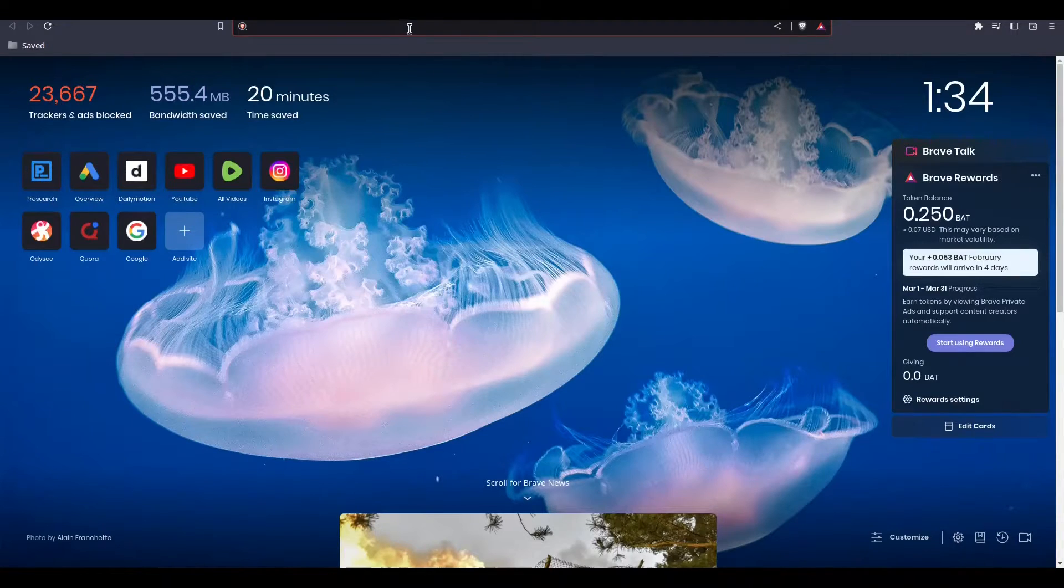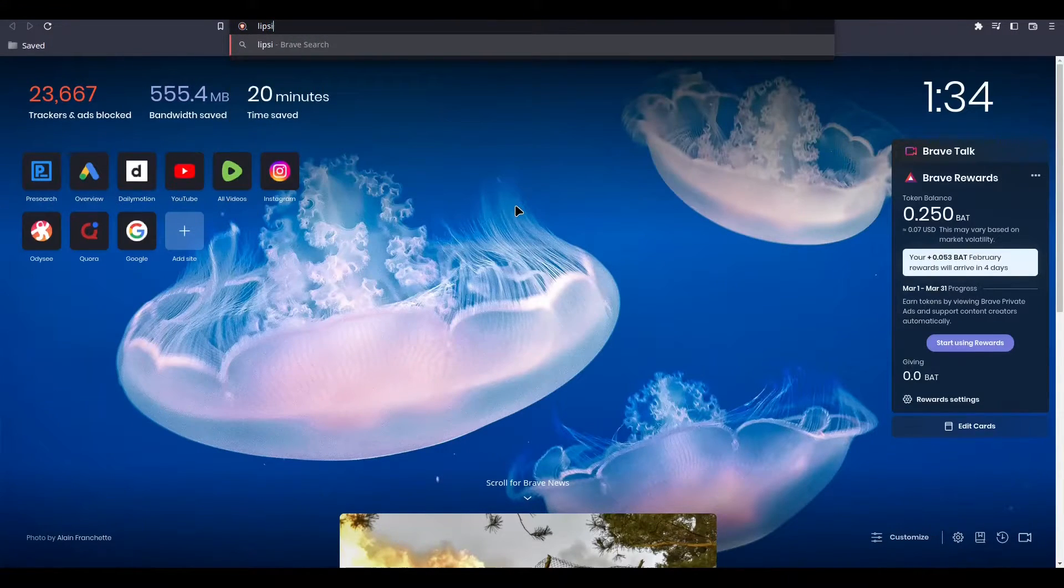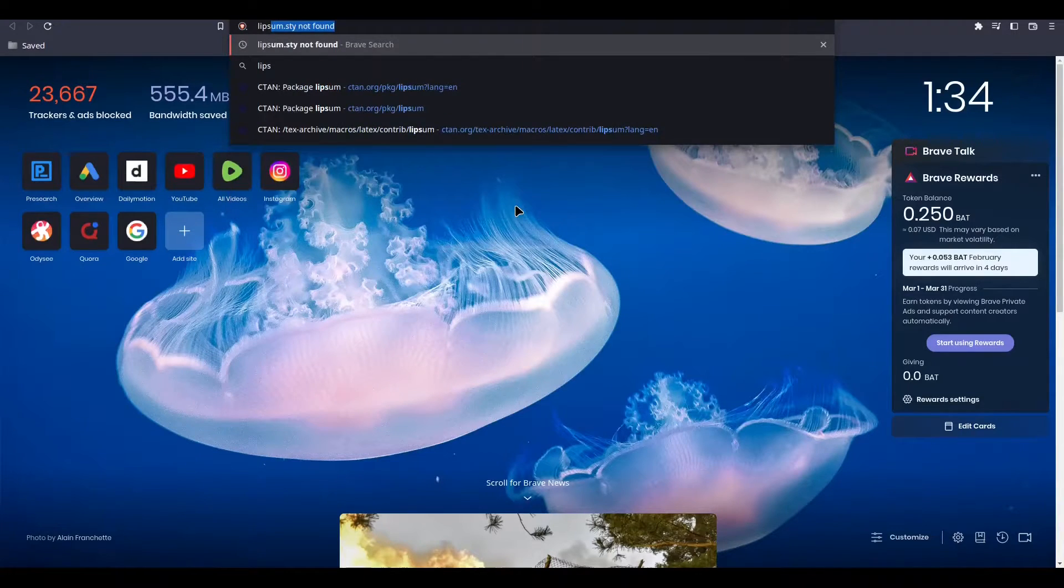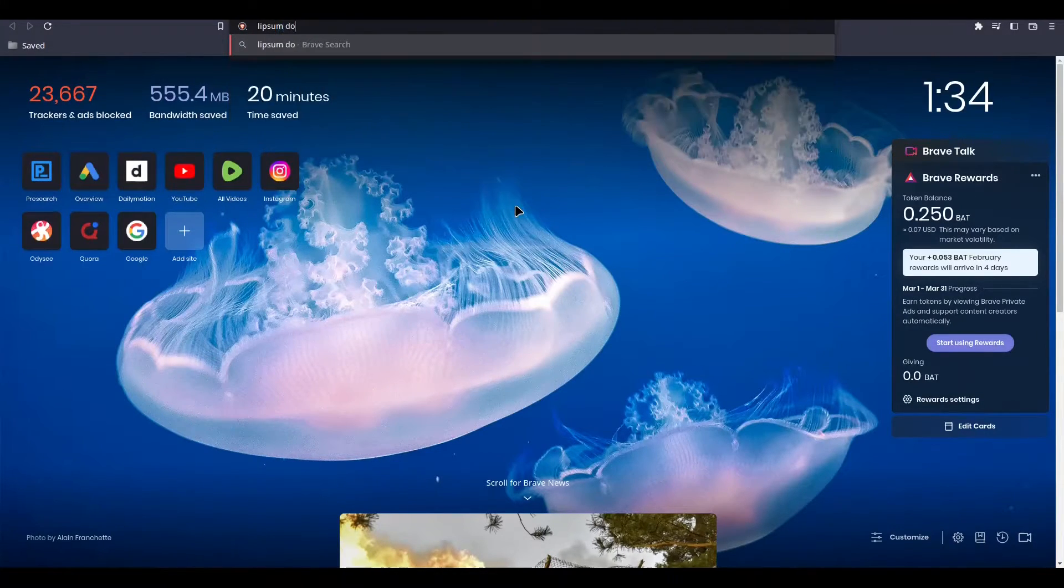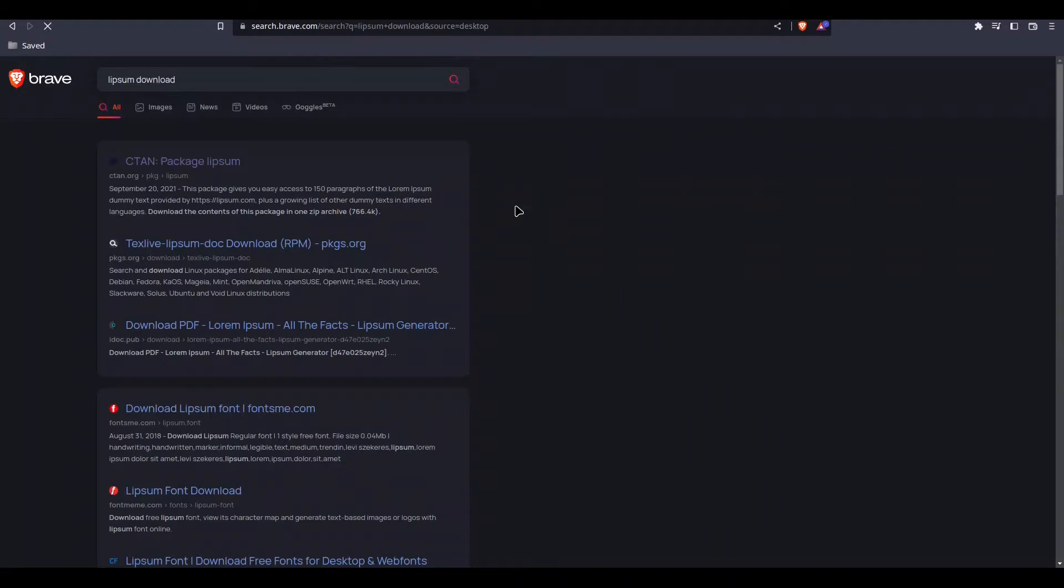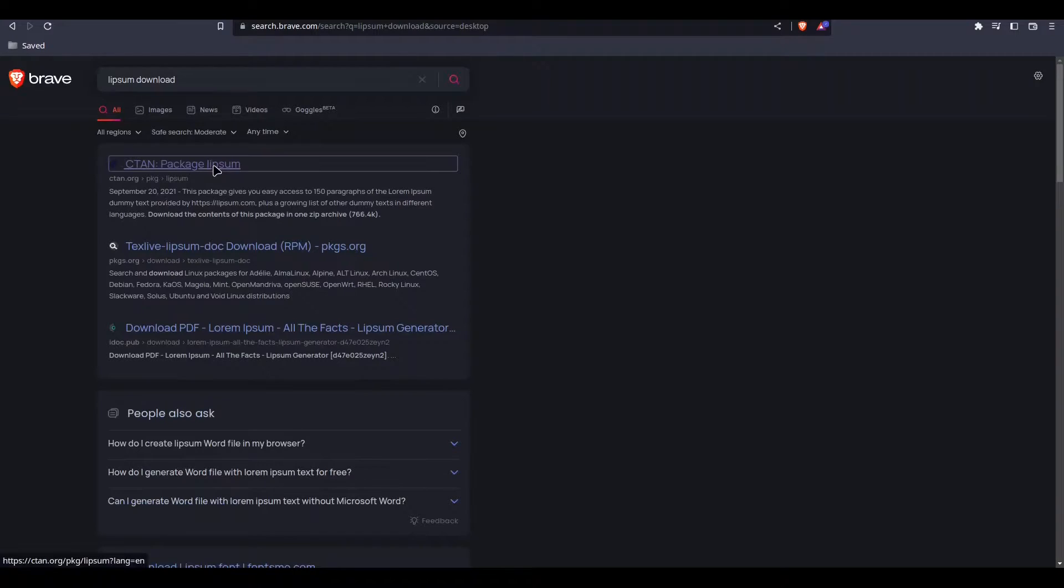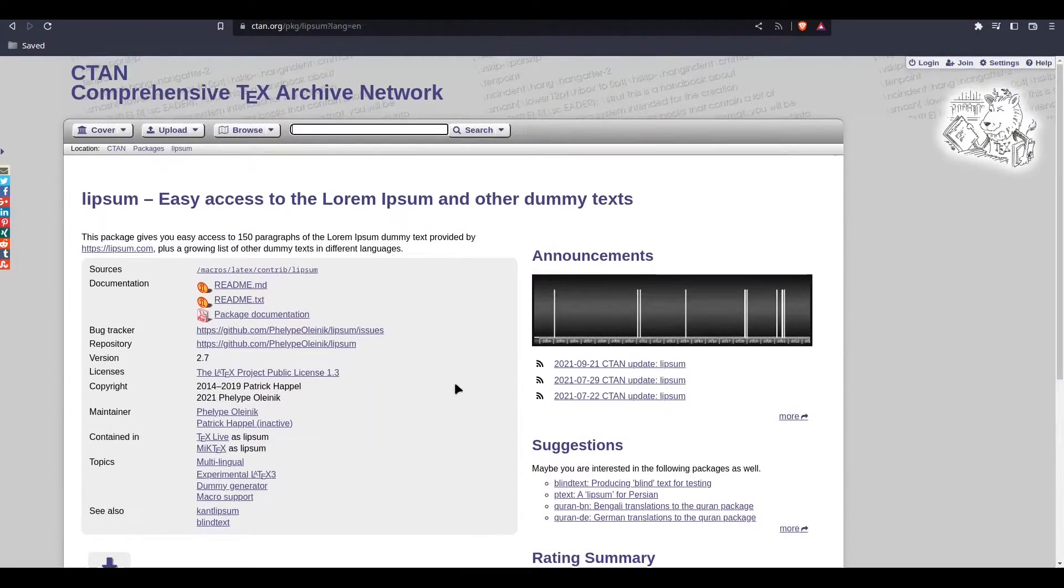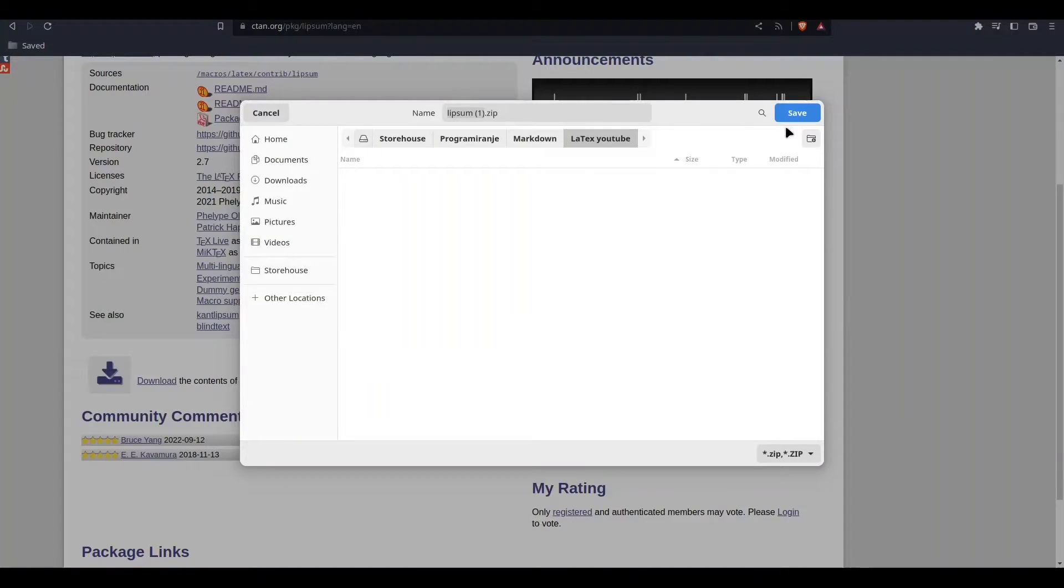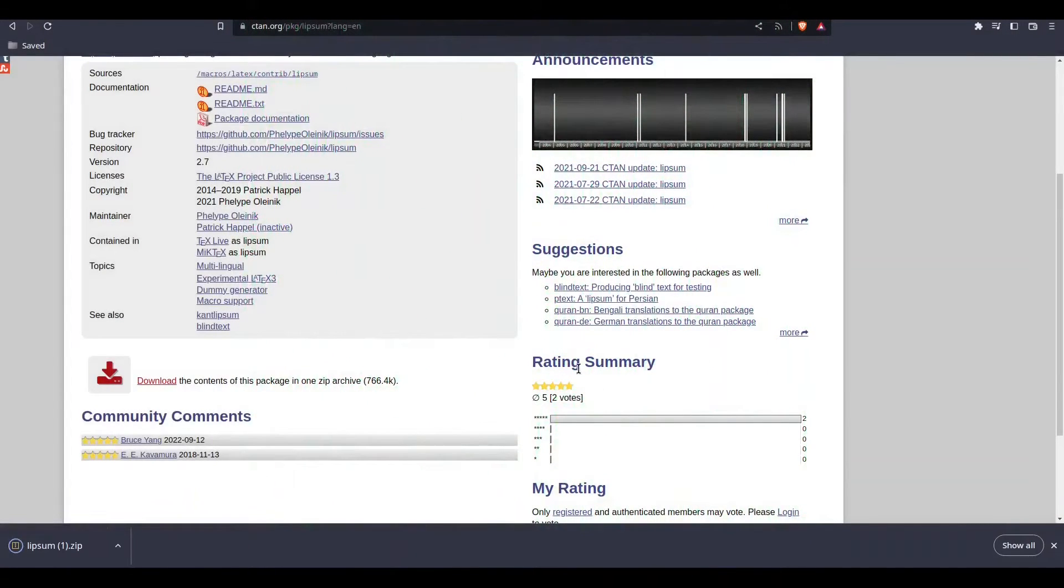And I'm going to type... Check for this CTAN website. And now we have a page with a lipsum package. Download that, save it.